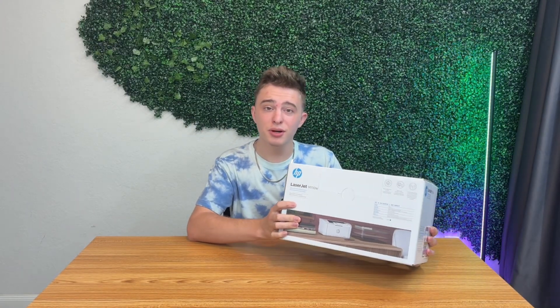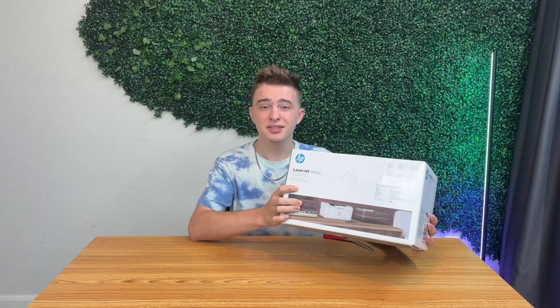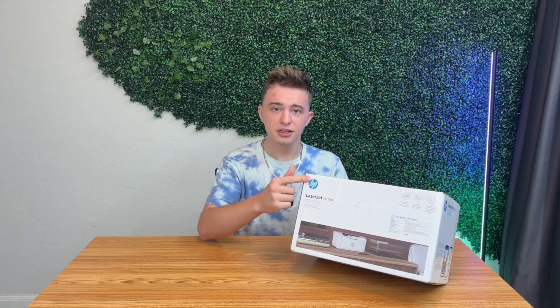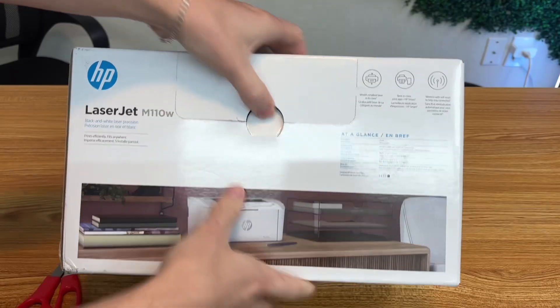How's it going guys? Today we're going to be unboxing and setting up this LaserJet printer. This is the M110W by HP. Let's get into the fun part, the unboxing.